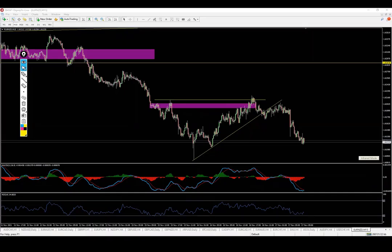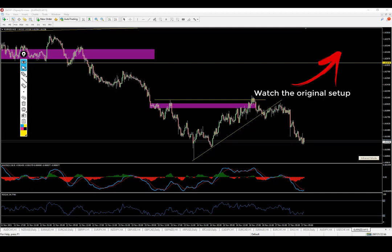Good morning everyone, this is Jordan from the Traders Terminal. Before we move on to the crude oil analysis, a very quick update on the Euro QE setup which was shared yesterday.